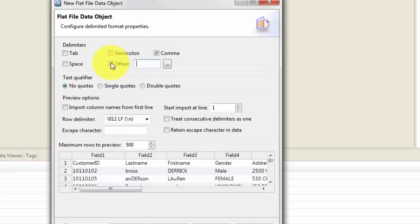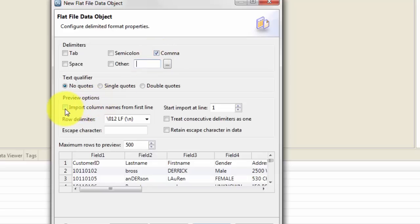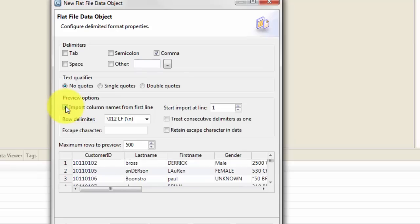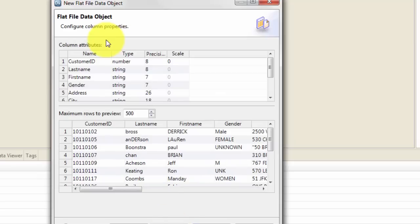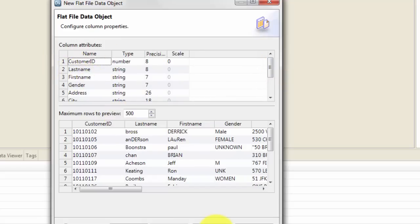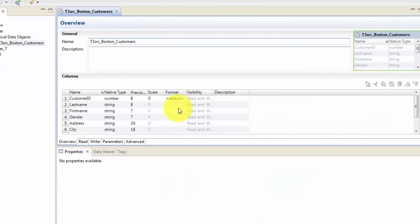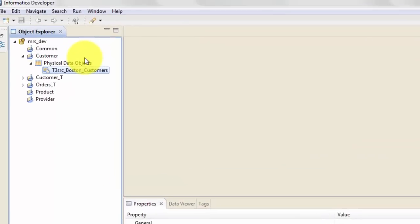By default it assumes that your delimiter is comma separated, so you can see that comma is checked. If your file is pipe delimited or any other delimiter you can specify that here. I will leave it as comma separated and I will import the field names from the first row, so I'll check that option, hit next. This all looks fine for my file column names, so I'll hit finish.